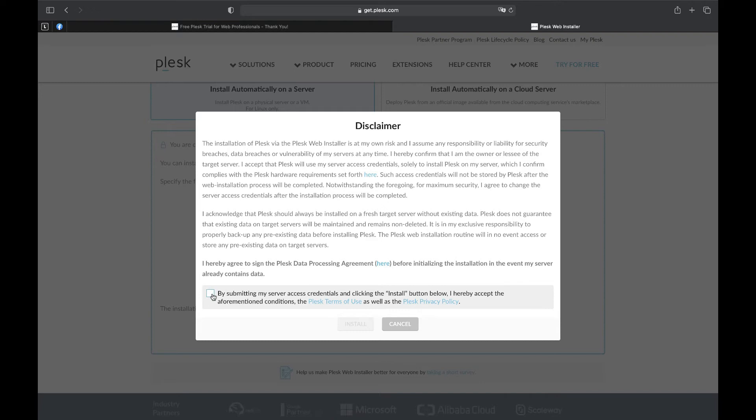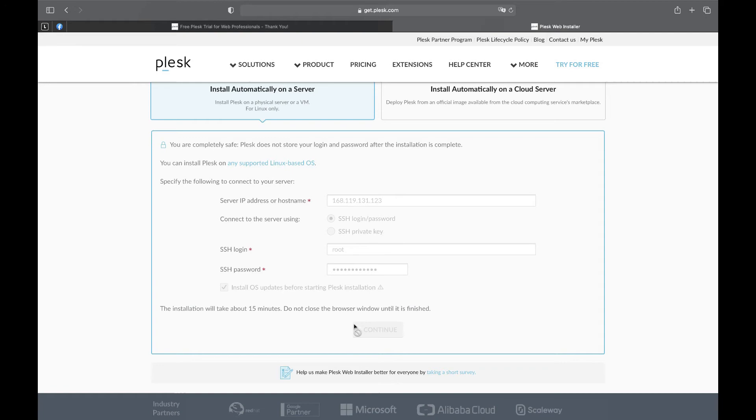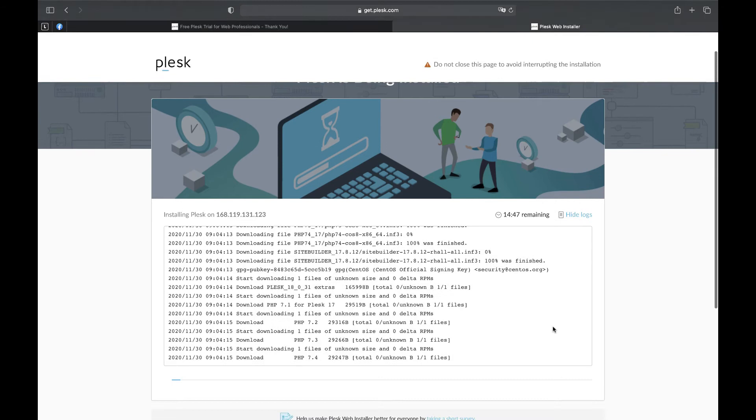Plesk will use your server access credentials for installation, but it will not keep them. Let's select the checkbox and press install. The installation has been started. On this screen we can see that it will take Plesk about 15 minutes to be installed.